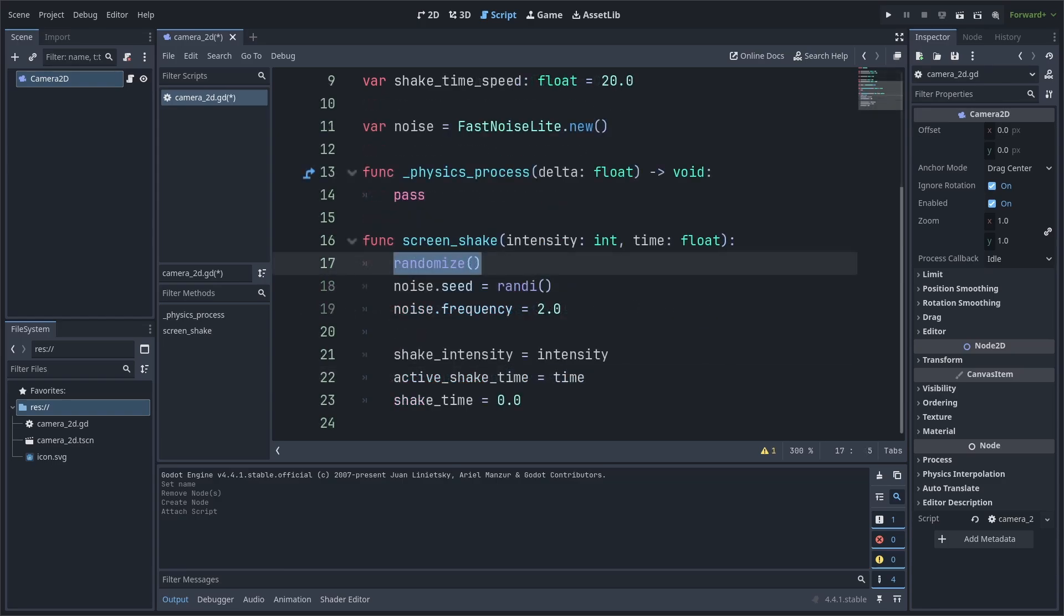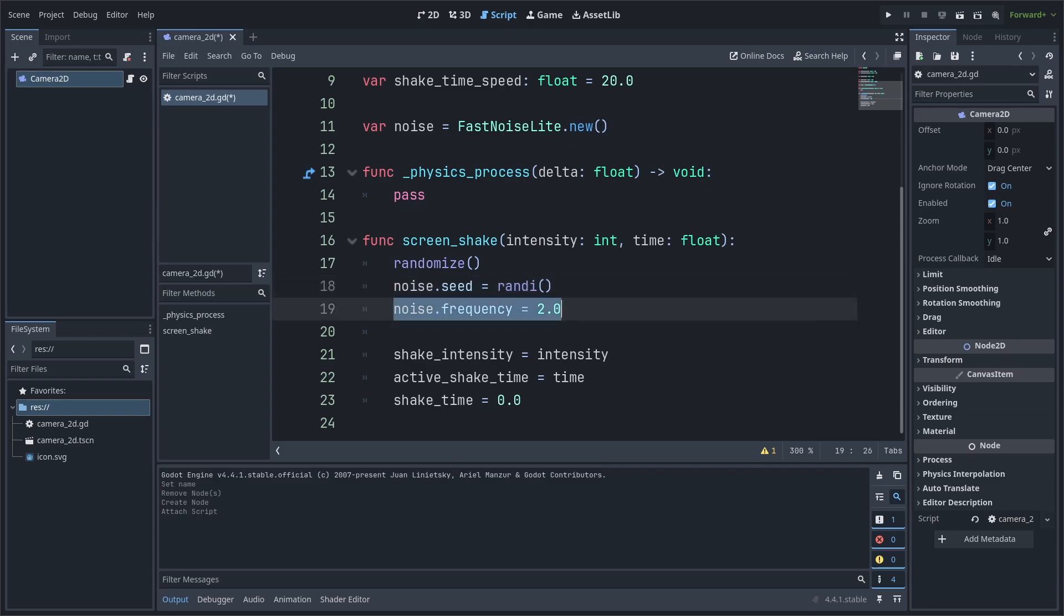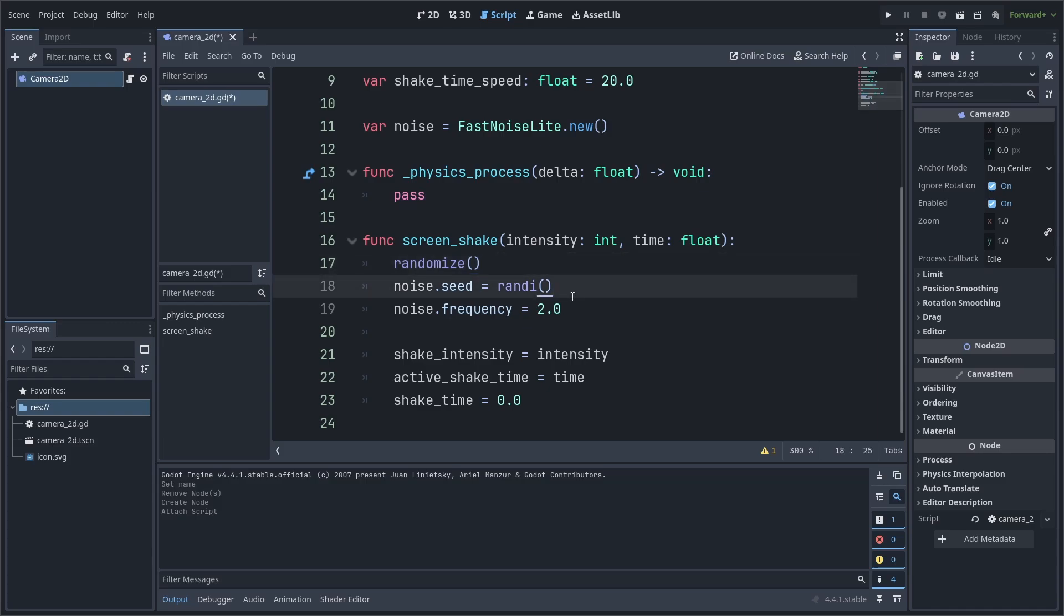First, we call randomize, then we set the Noise Texture seed to a random integer, and then we set the frequency to 2.0. We need to call randomize as to avoid the random number being on a set seed, causing the screen shake to be the same every time you reopen the game, meaning that when we call randomize, it also randomizes the random seed of the game, and thus provides a different number in the randi function whenever we close and reopen the game. Additionally, we use randi on the Noise Seed to ensure that the pattern is randomized. We can also edit other properties of the Noise Texture here for greater control over the screen shake pattern.